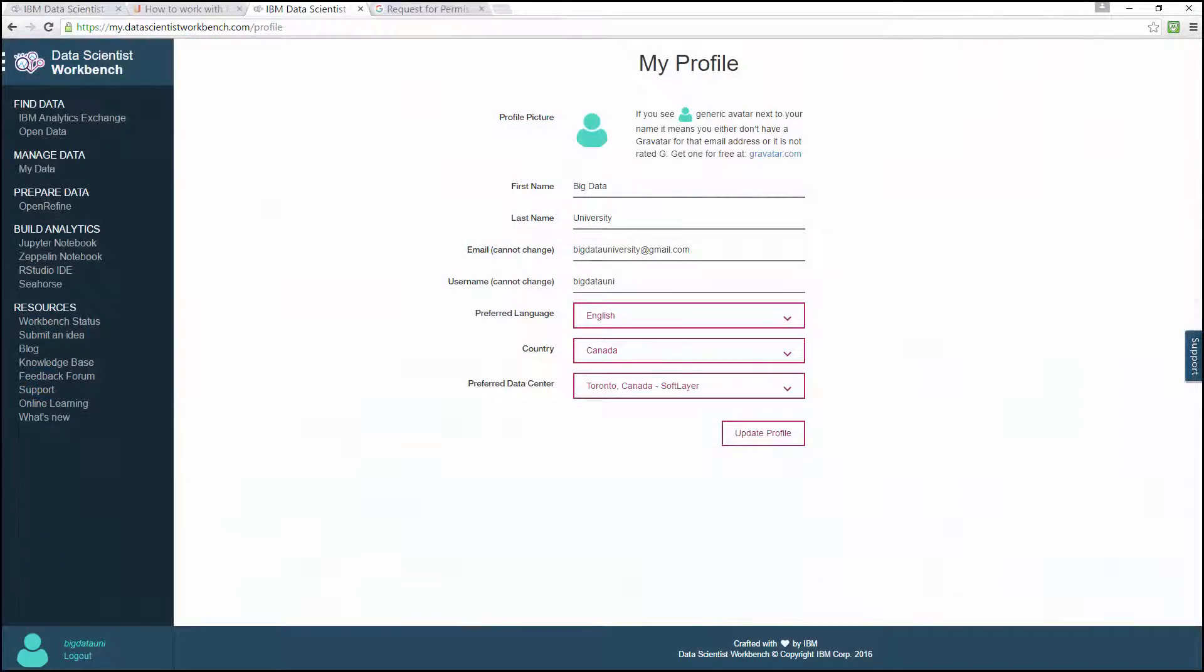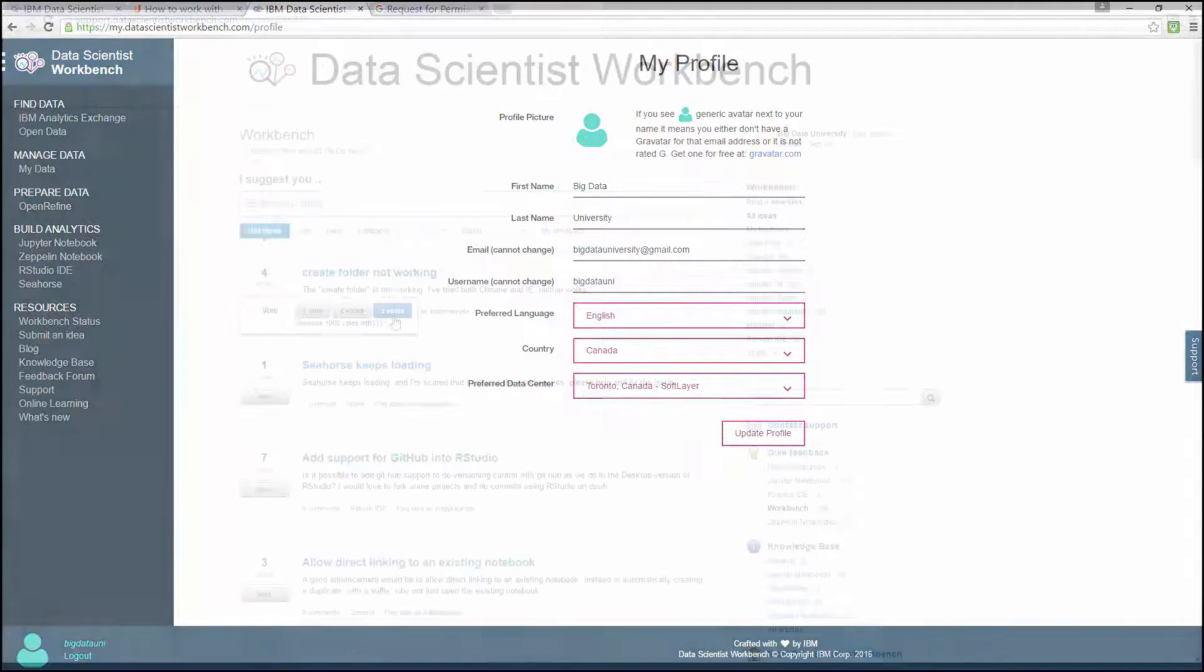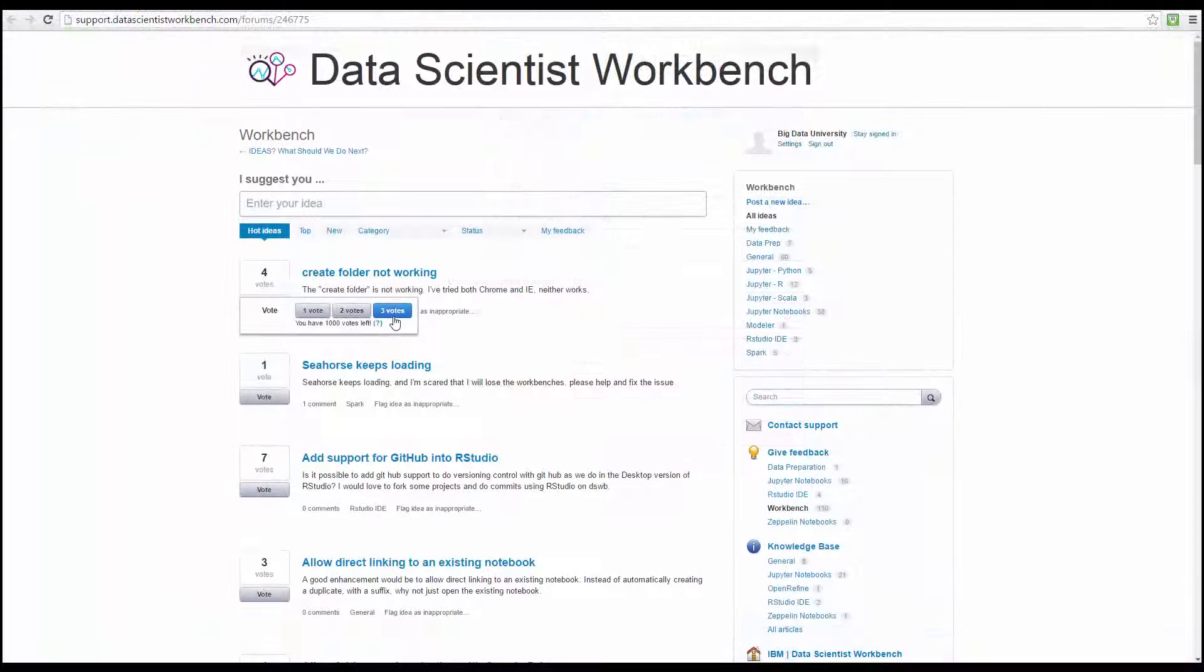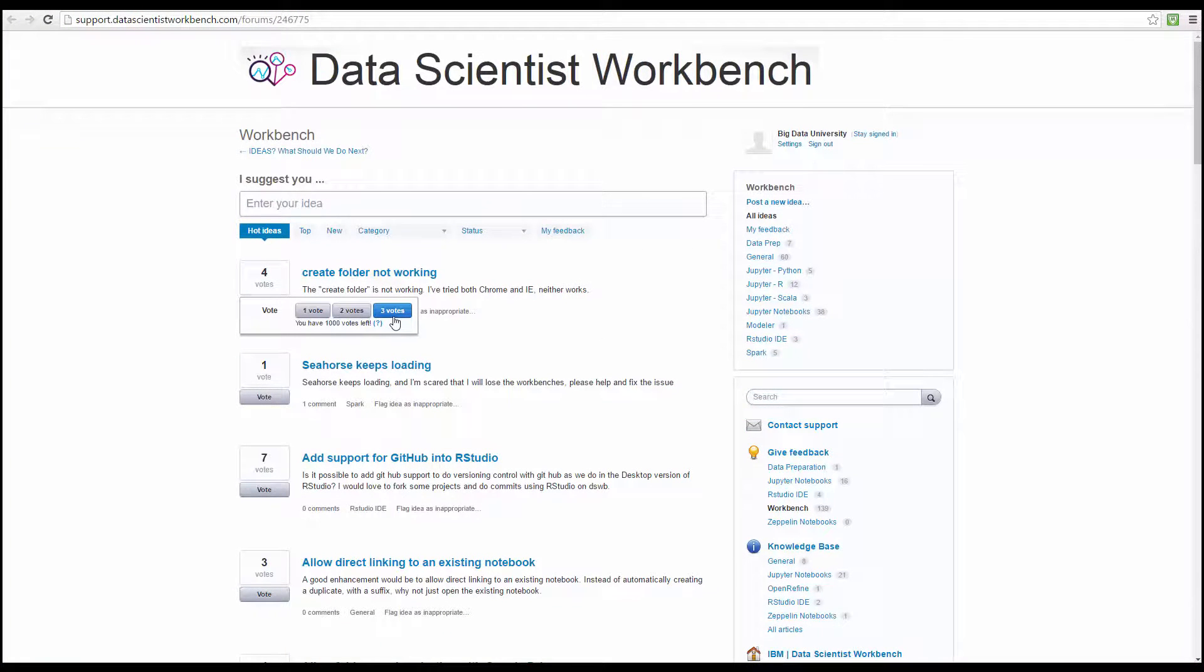You also learned how to change your profile settings, and even how to open the feedback forum and vote on your favorite ideas.